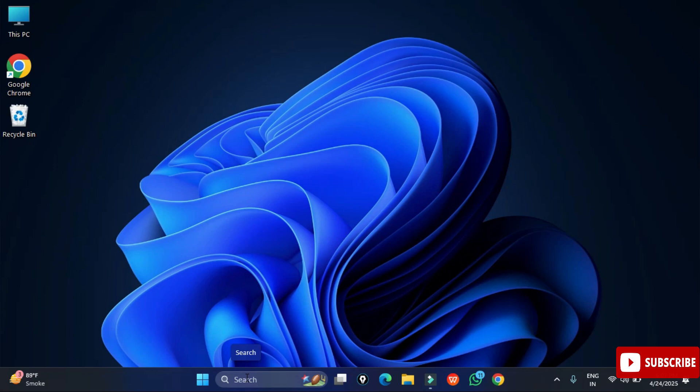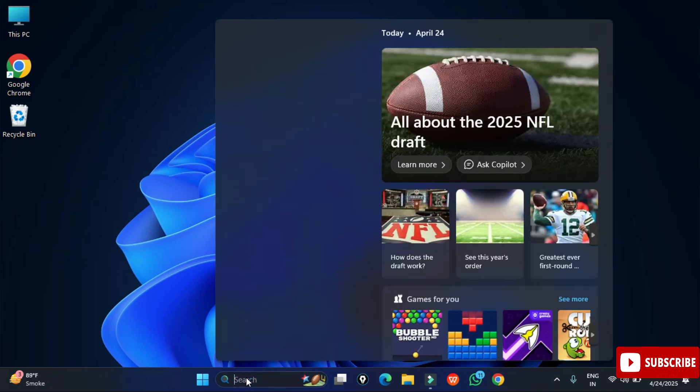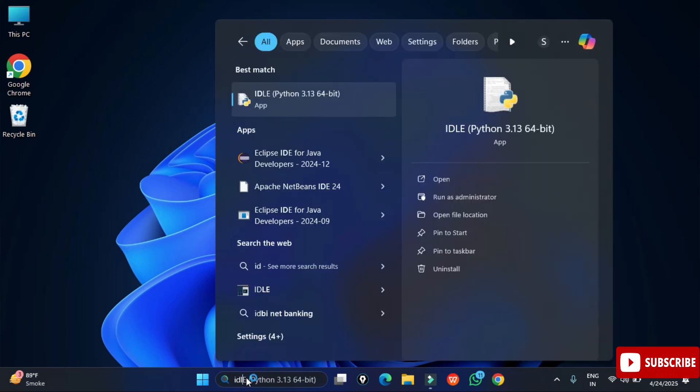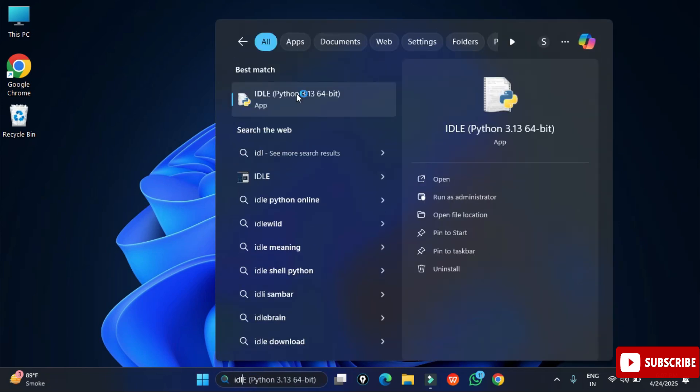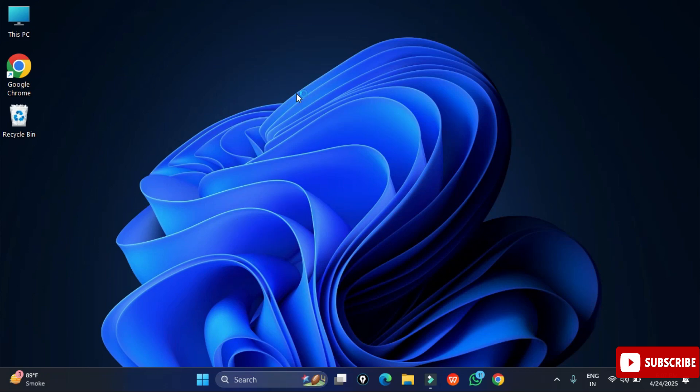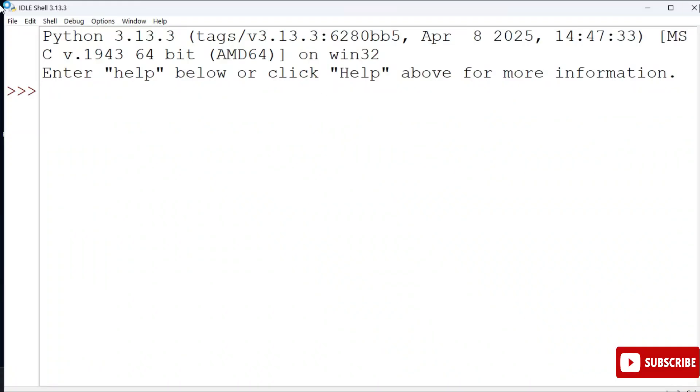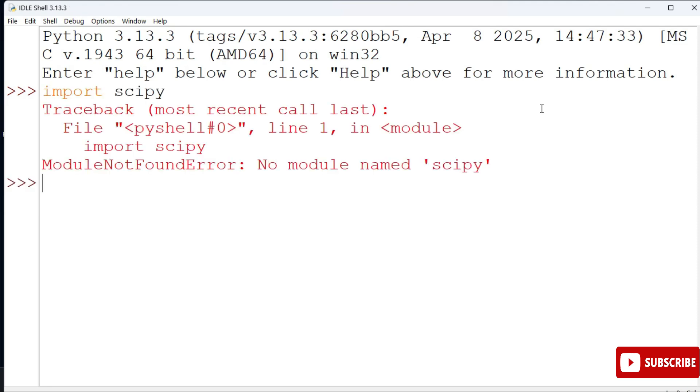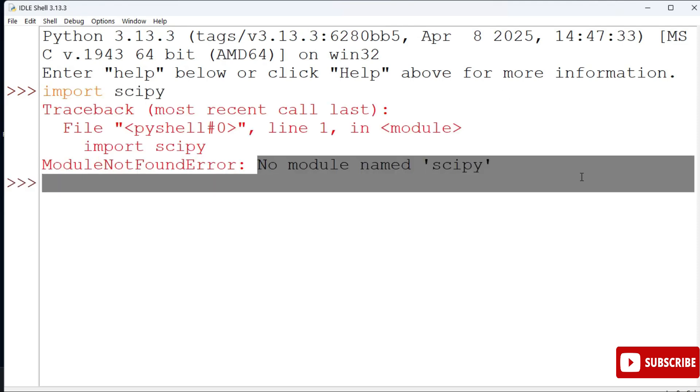For that, I'm just starting my IDLE. In the search box, just type IDLE and you can see it's showing Python IDLE. I am just starting it. Now here I am going to write a command: import scipy. And you can see I am getting an error that no module named scipy. That means this module is not existing.